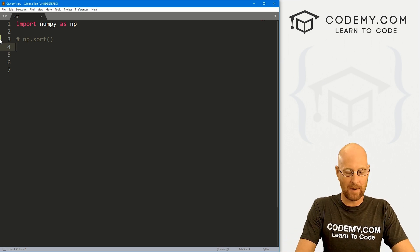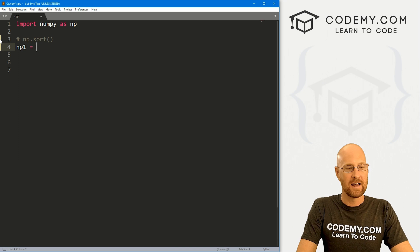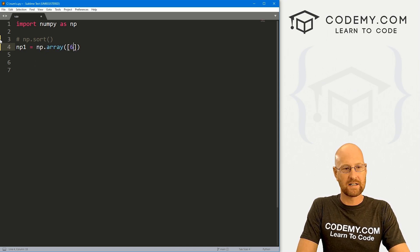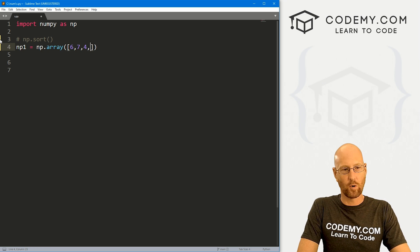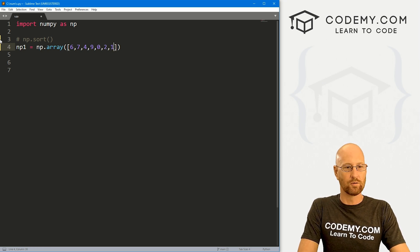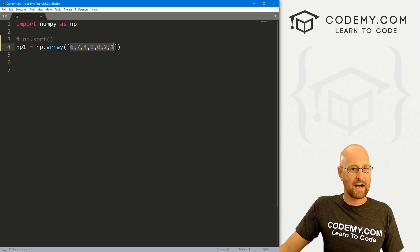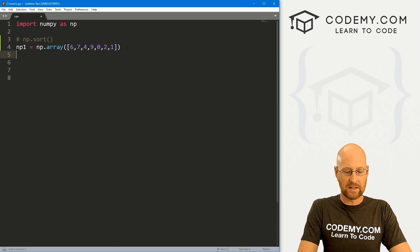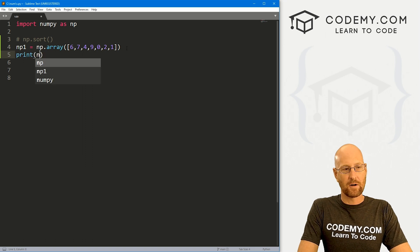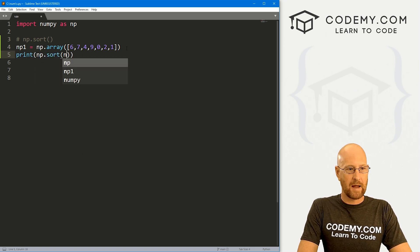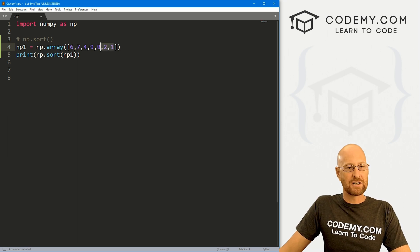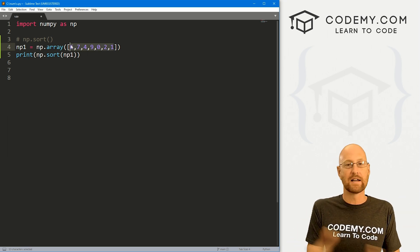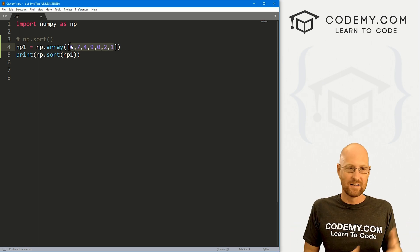Let's just create a quick NumPy array. So let's call this np1, and this is going to be np.array. And let's go 6, 7, 4, 9, 0, 2, and 1. So these are obviously not in any sort of order, they're just sort of mixed and matched inside of there. So if we want to sort this, we can use something called the np.sort function, and then we just pass in np1. Now what this will do is this will arrange these, it will sort them in numerical order from low to high.